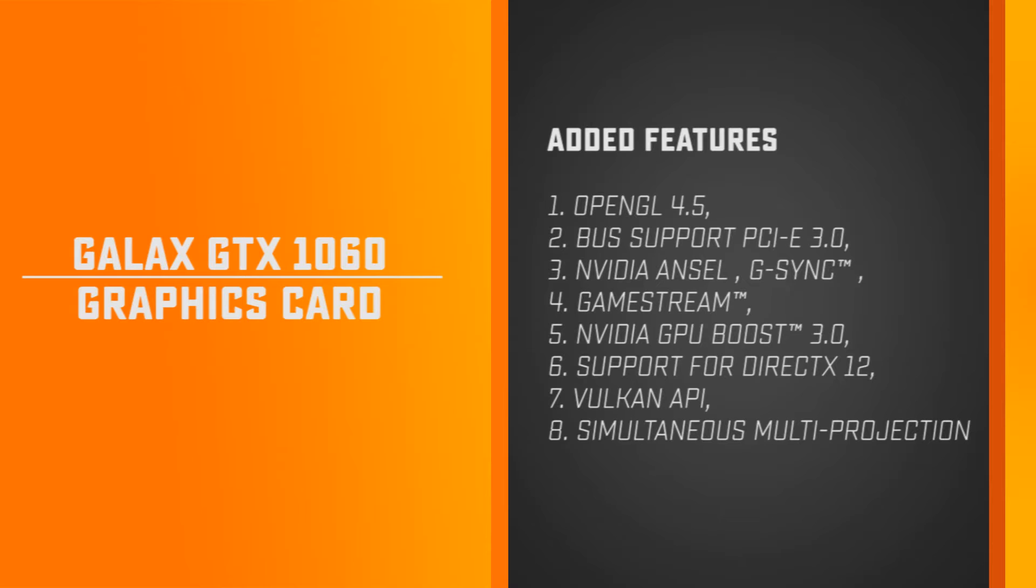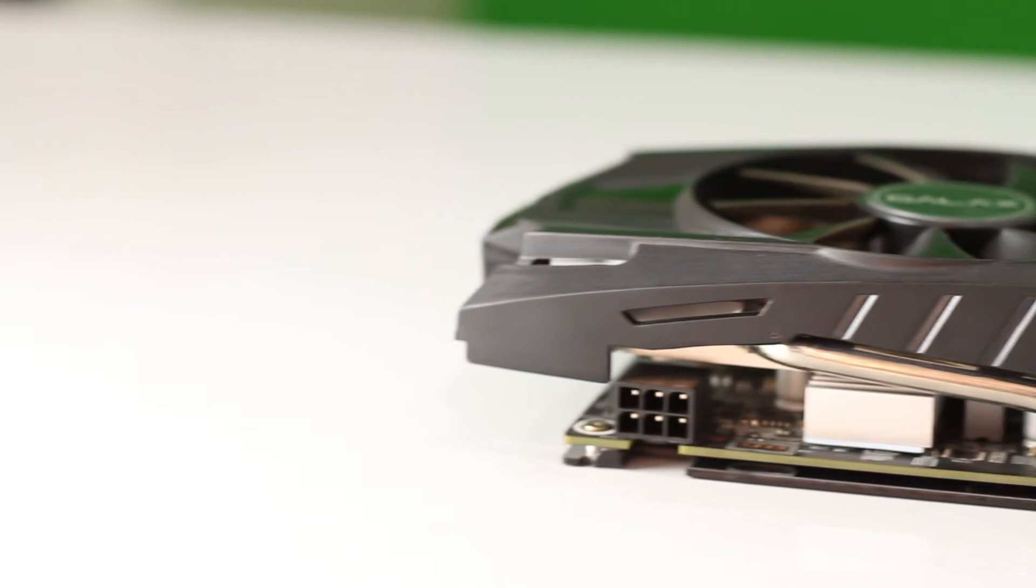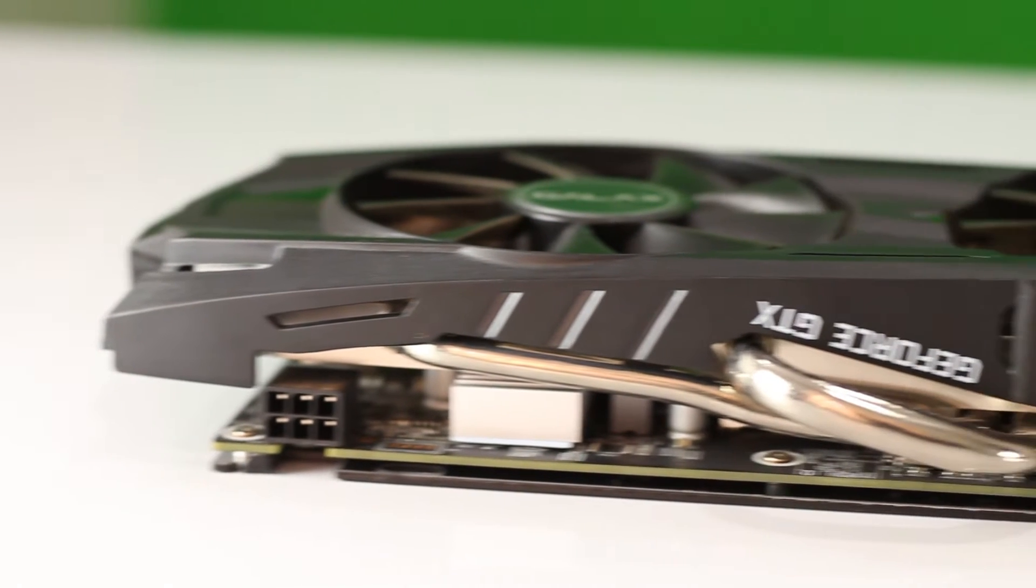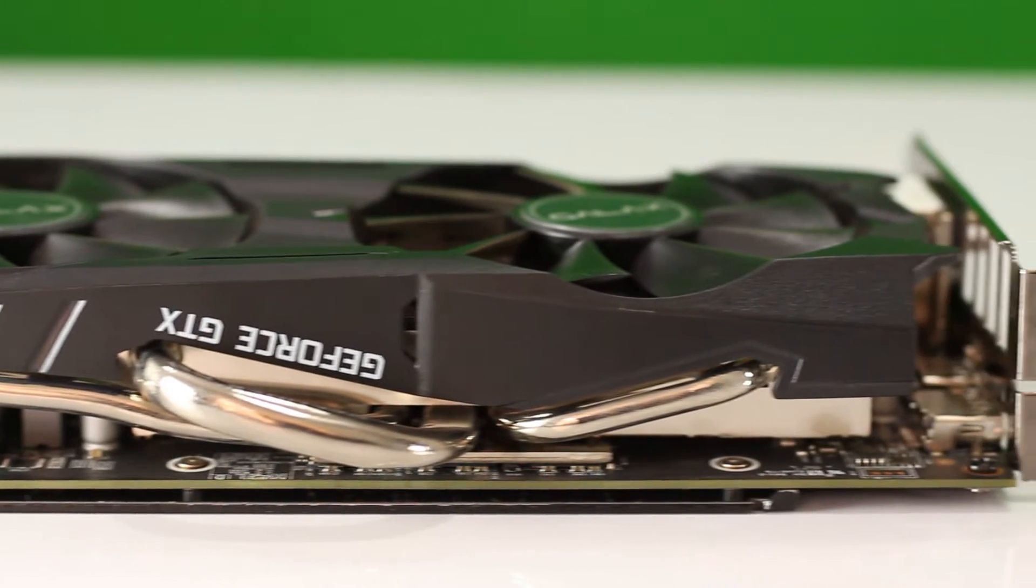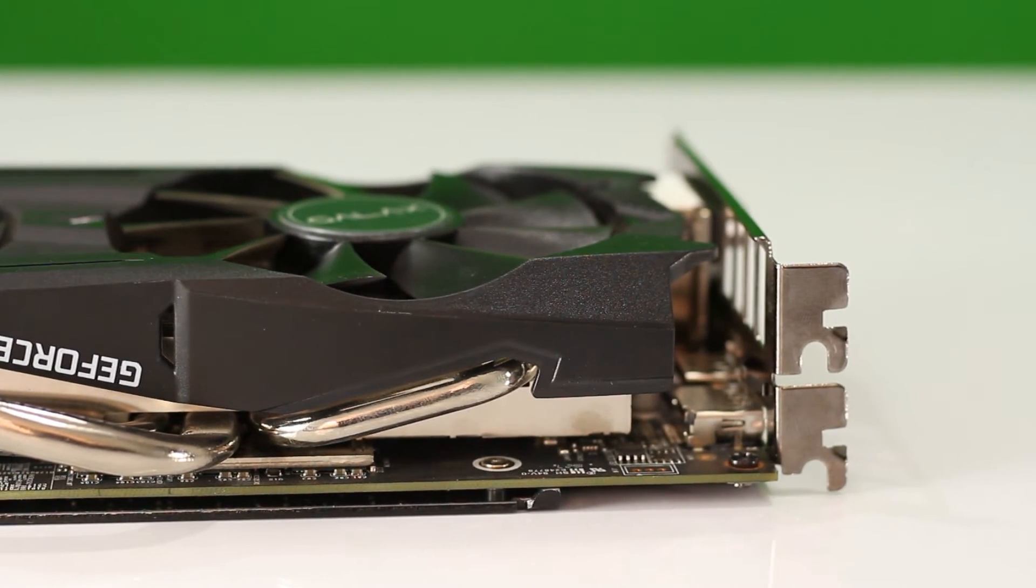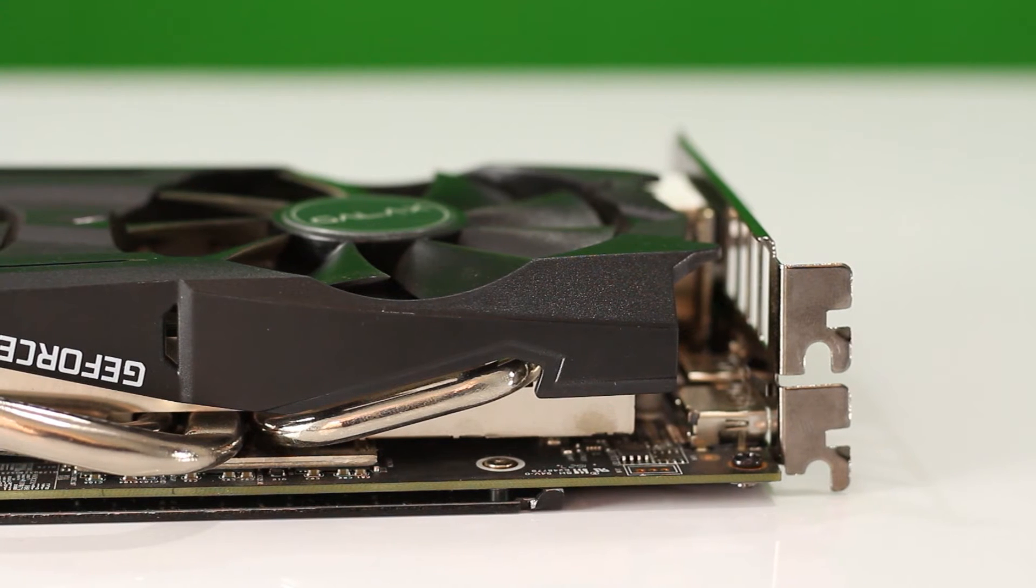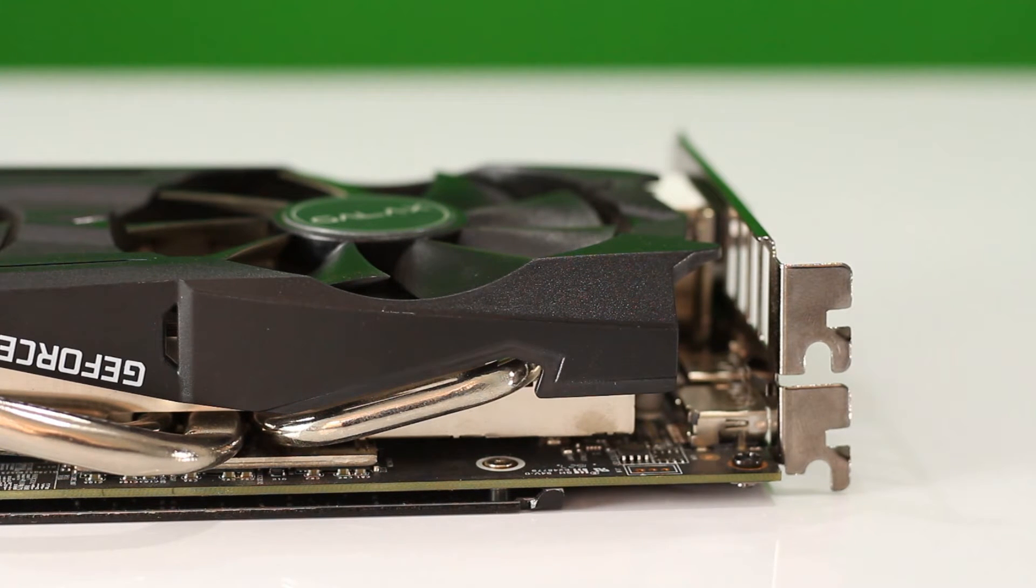Sadly, the GTX 1060 misses out on SLI support, which means we cannot use two GTX 1060 cards together for maximum output. It needs 400W system power and has a power draw of 120W. Therefore the power requirement of the GTX 1060 is similar to the GTX 960, but the performance is superior compared to the latter. Hence, we can say that GTX 1060 is much more power efficient than older generation graphics cards.